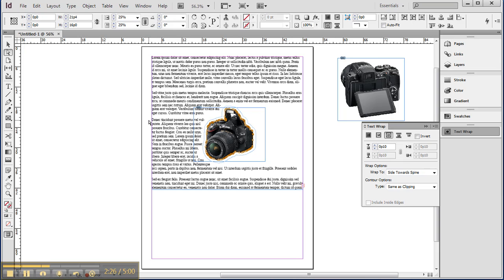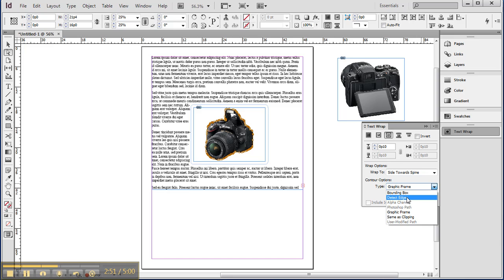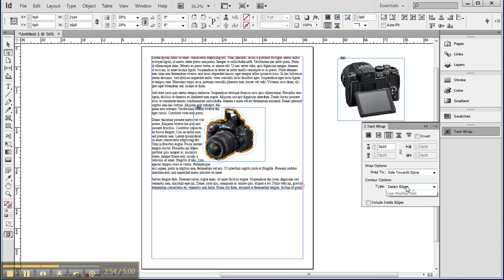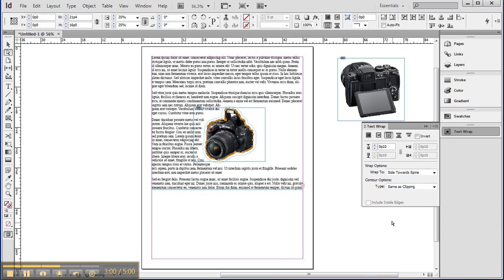I can also change it to side towards the spine — this spine here. In that case I may move the page, and since we don't know if this will be a left or right page, I want the text to always flow on the inside with the outside portion clear. You can experiment with all the different options, and you can change the contour — to the graphic frame, which puts the clipping path on the graphic frame; detect the edges again; set it to the bounding box of the object; or set it to the same as the clipping path. Those are your different options for setting text to flow around the contours of an object.